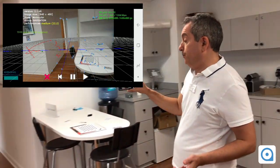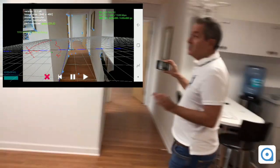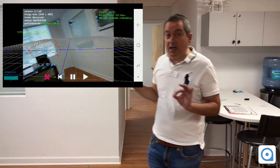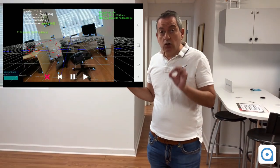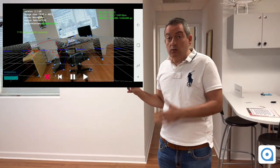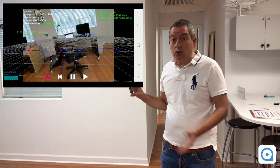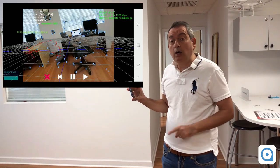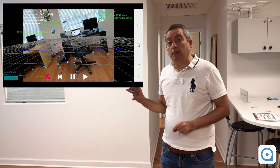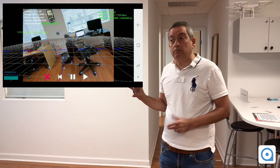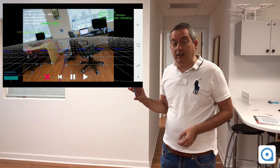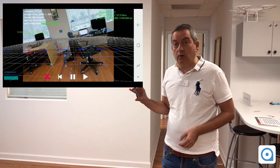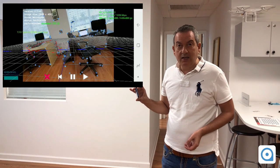So as you can see, this is a very precise positioning solution that works indoors and outdoors just using one single camera and working on any Android or iOS device.